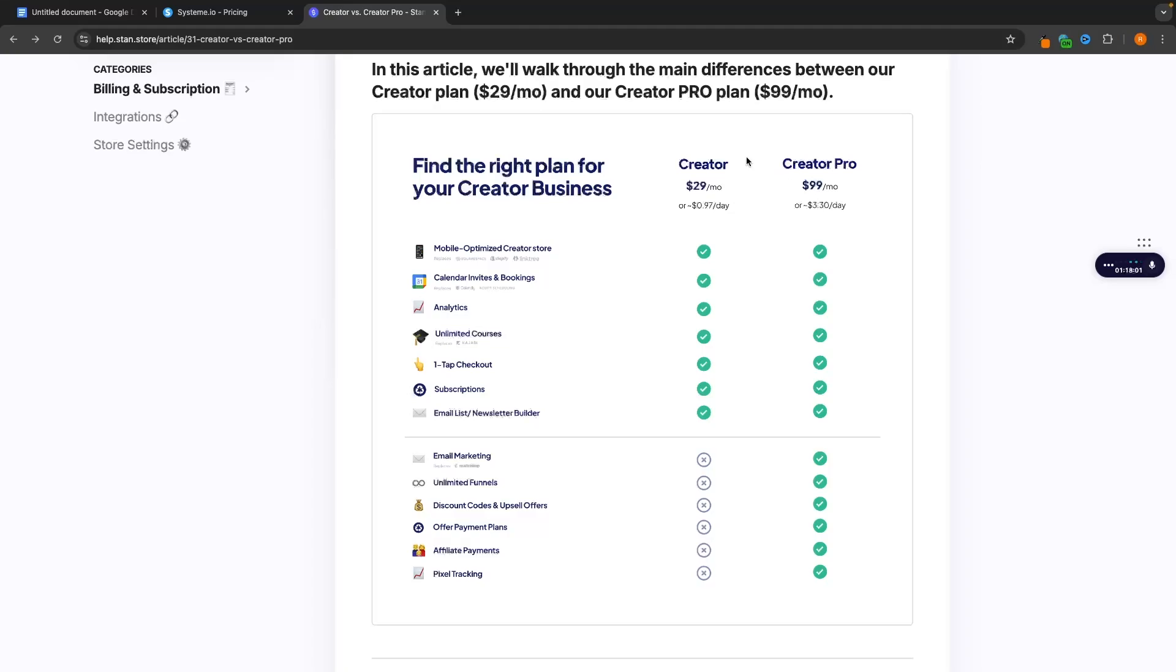Which means you have to buy an additional email marketing tool and then connect this up with Zapier. So it's going to have a steeper learning curve like it's confusing to set Zapier up and get this integrated and it's going to be more expensive.